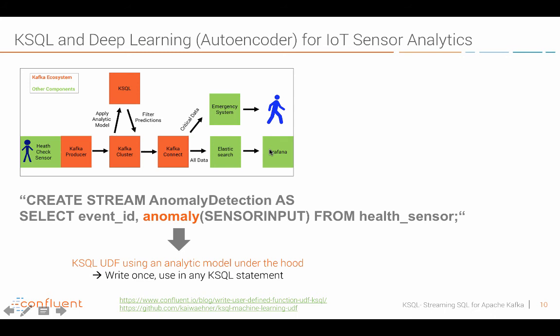And in this case I used the same create stream syntax and created a stream anomaly detection. But in this case I used a user defined function called anomaly. And this under the hood is Java code. And in my case it leverages a TensorFlow auto encoder to do predictions about if people will probably get a heart attack or have other anomalies so that we can send an alert to a doctor. This I also have written a blog post and I have a GitHub project here where you can take a look.